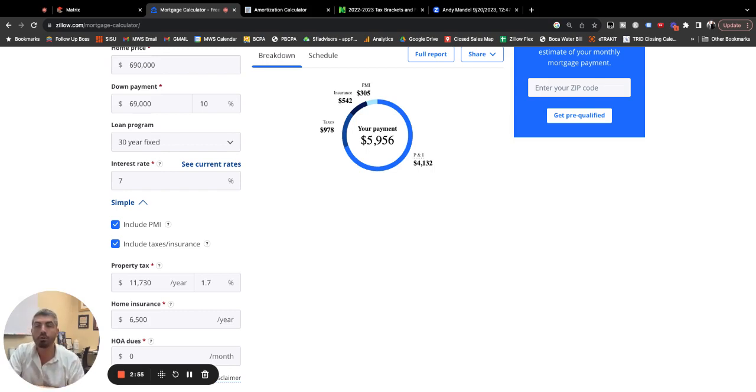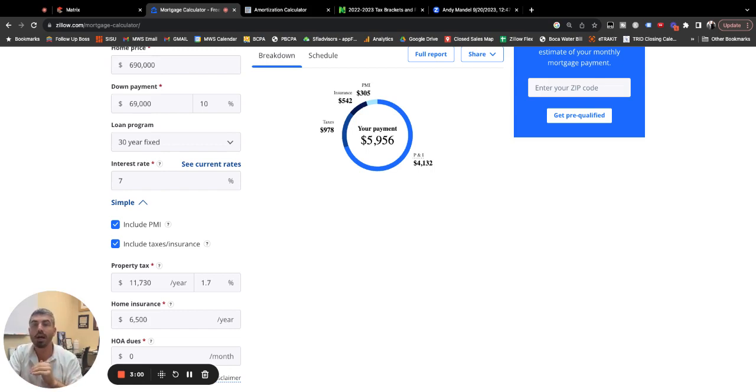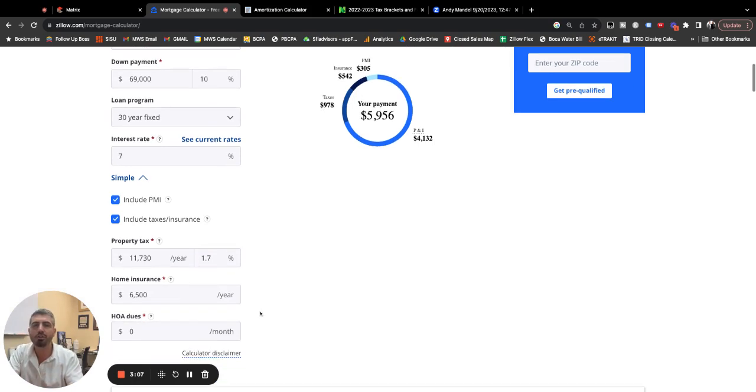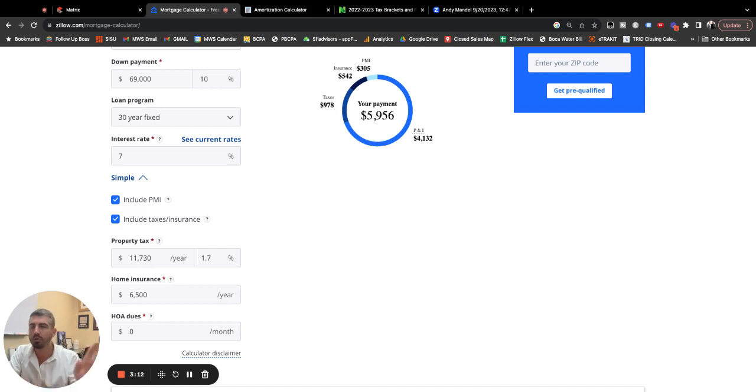If it's that little old lady who's owned her house for 50 years and now she's selling it because she's downsizing, those taxes are probably a lot lower. They're going to change. So just know 1.7% is what you can expect to pay. Roughly $6,500 for insurance. The insurance market's very crazy in South Florida.